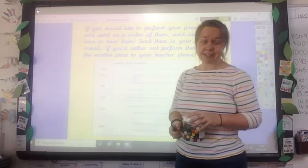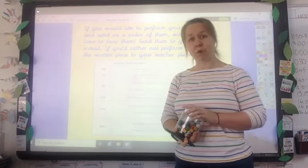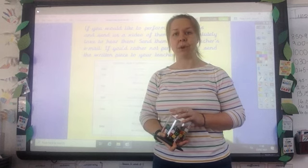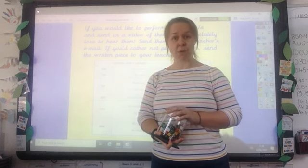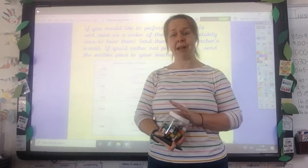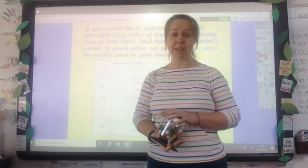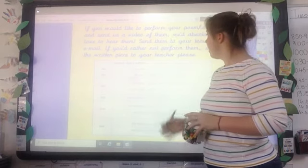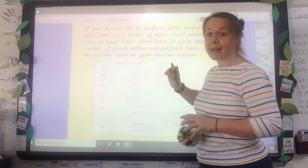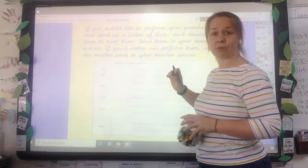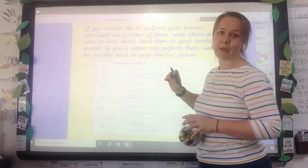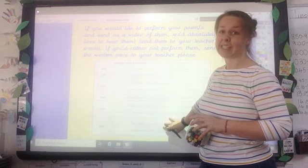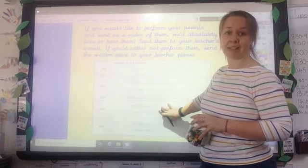Once you have done that, that is the piece of work that we need from you this week. So you can either write it up and send it to us, or you might want to perform it — you might want to record yourself having performed your poem, your tanka. We'd love to see that if so. But if not, that's absolutely fine too — just send us the written piece or type it in an email to us. I've popped all of the teachers' emails up there, and you'll be able to see this a bit clearer when you have this up on your screen.